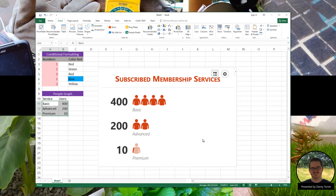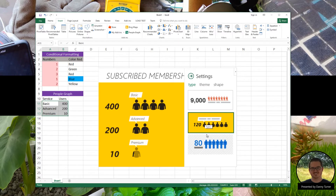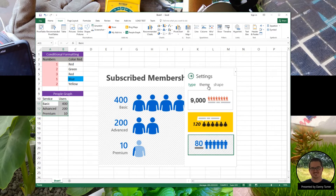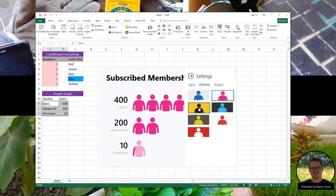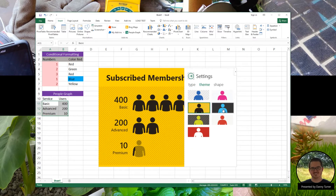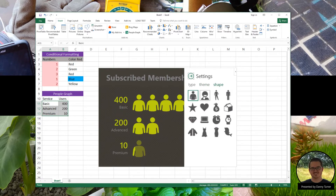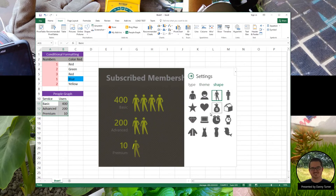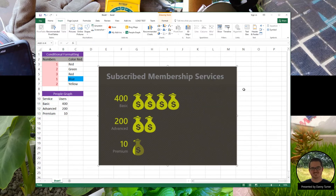Now let's go back to the Settings icon and customize the appearance. From here, we can change the type, the theme, and also the shapes of the icons. Pretty amazing, right?